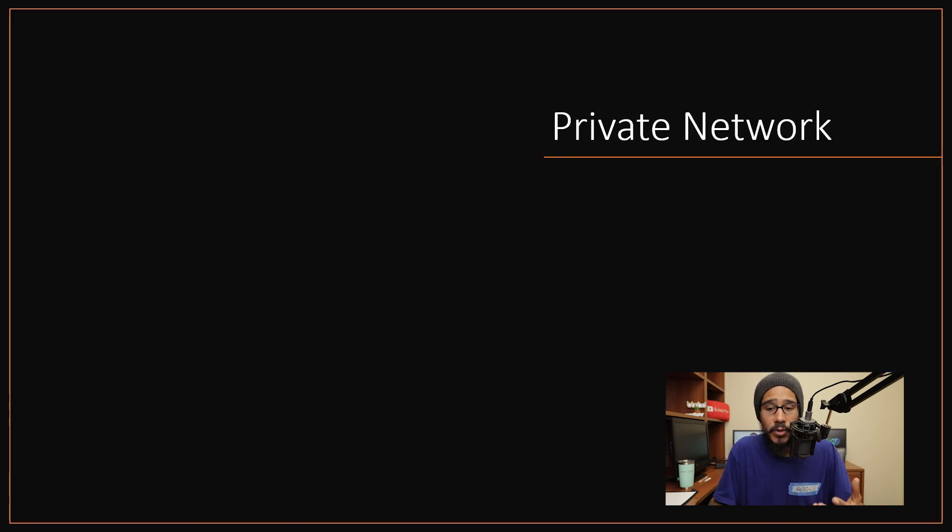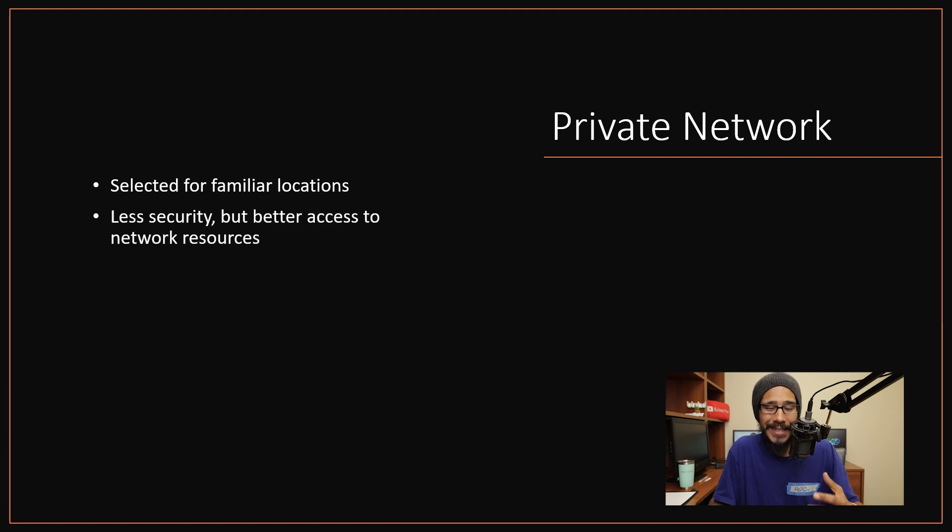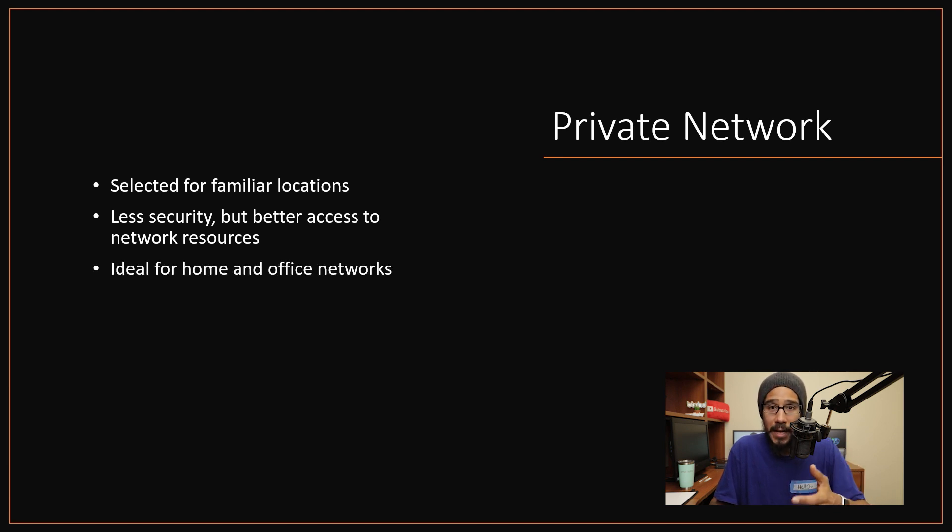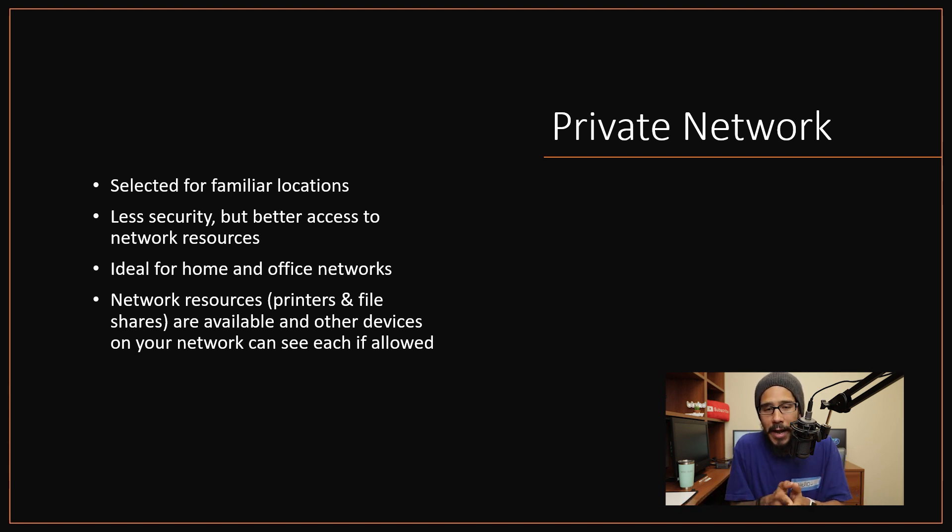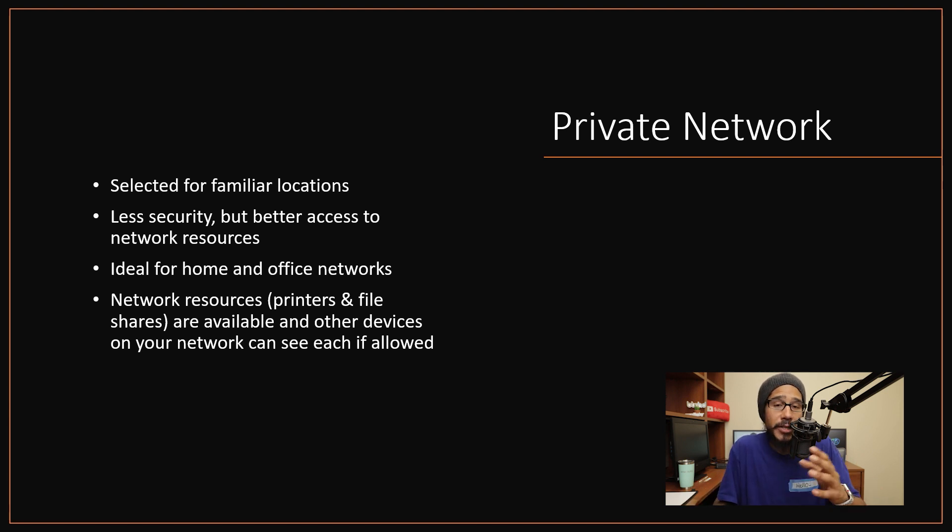Now the second type is all about the private network. The private network is normally selected for familiar locations. It's less secure but better access to network resources. Typically a private network is ideal for home and office networks and network resources are not restricted. You are able to access printers if they're configured to be shared out, and as well as file shares.